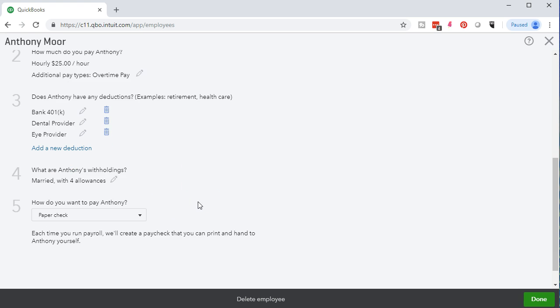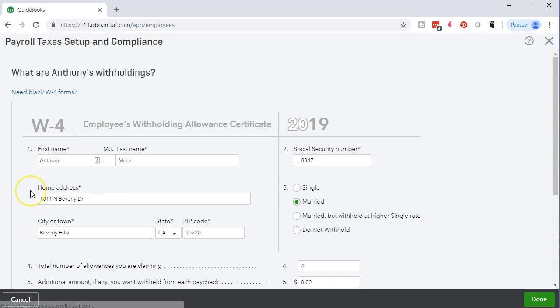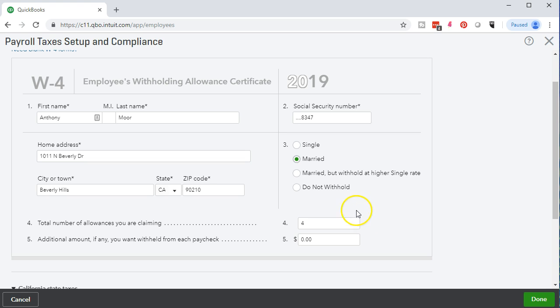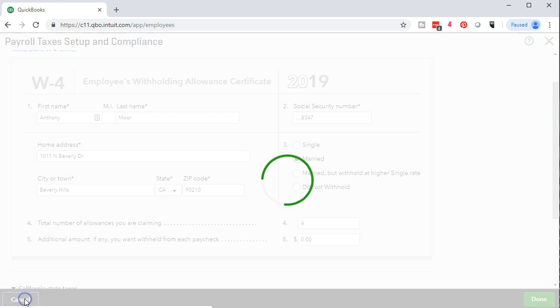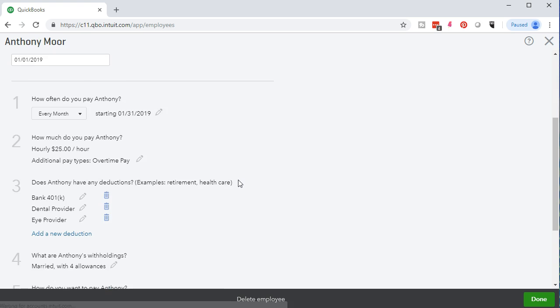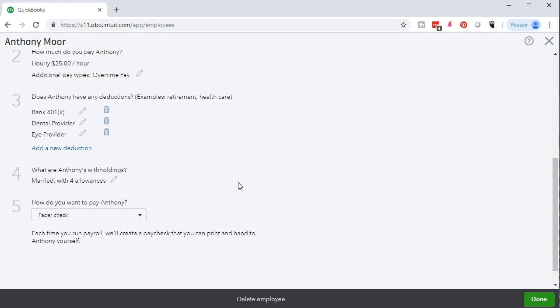What are Anthony's withholdings? This is going to come straight from the W-4. Note as we go on to that, that's going to be that W-4 data input screen. It's designed to look like the W-4 to help us enter this information more specifically, including the marital status and the number of allowances, and typically we'll get the name from the W-4 as well as the social security number. I'm going to close this back out. We'll cancel this item and scroll back down. That's going to be that W-4.